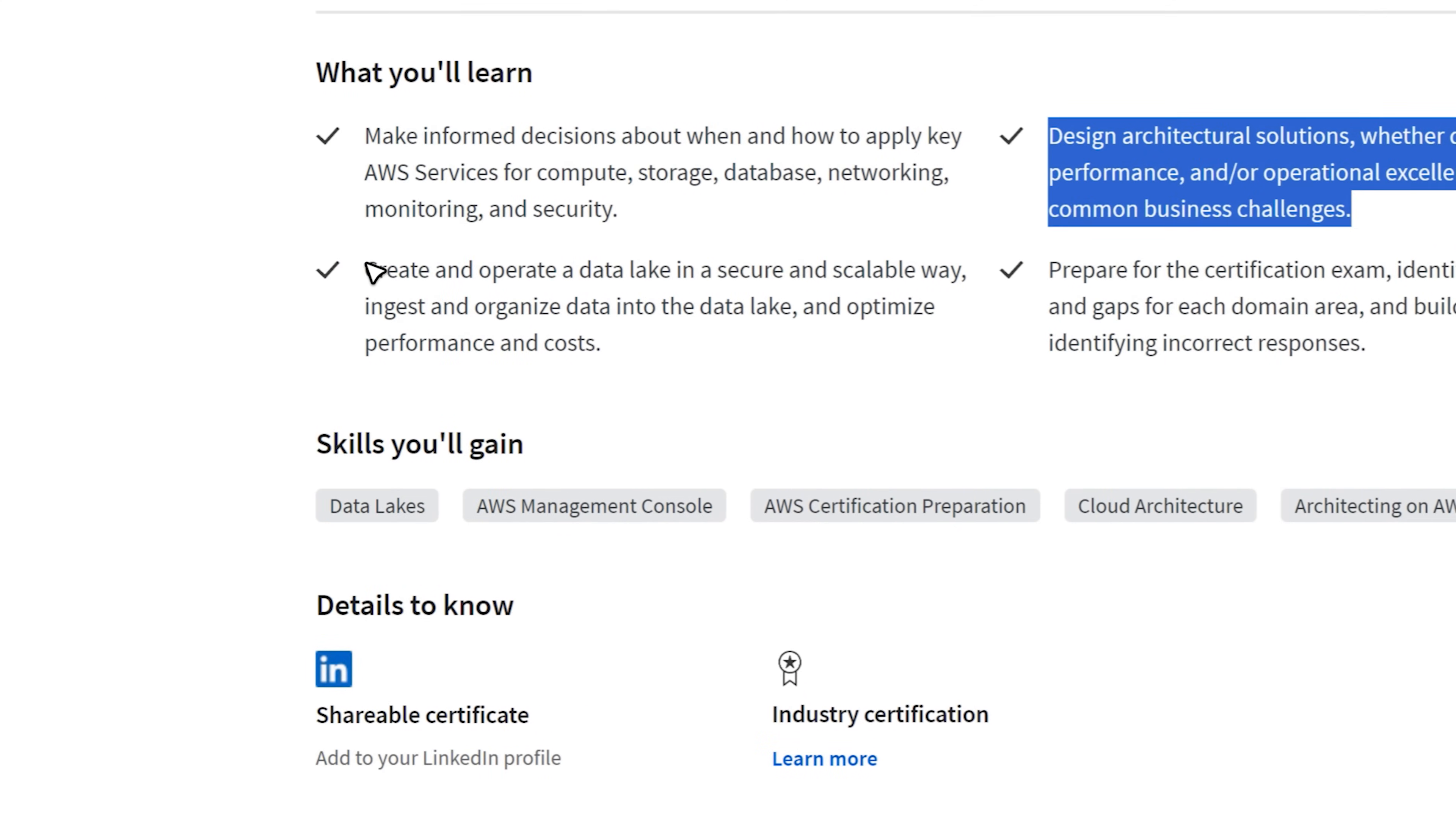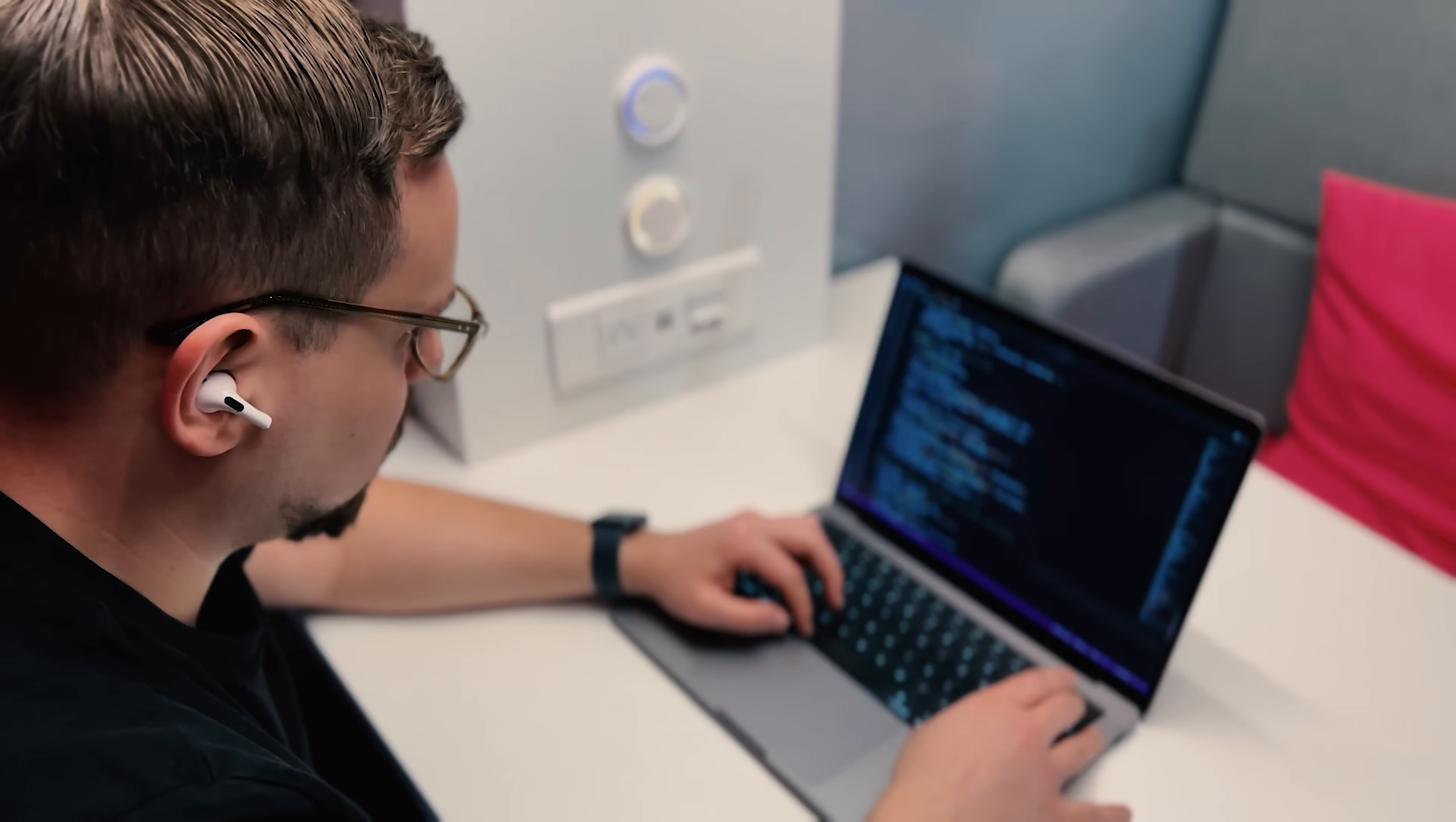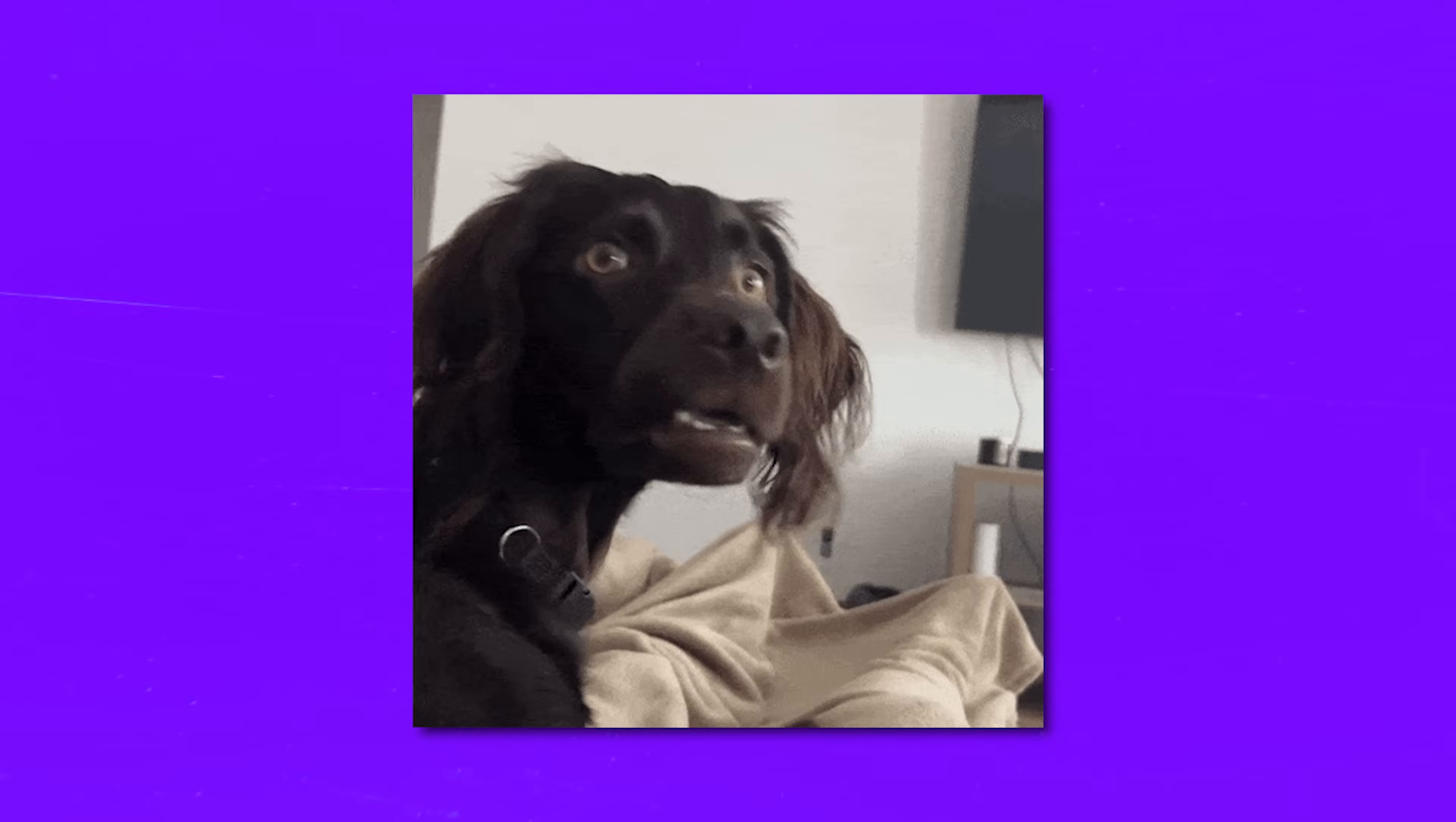Next you will unlock the secrets of creating and operating a cutting-edge data lake. So guys, get ready to harness the power of big data and supercharge your cloud computing skills. Lastly, you will get insider tips and tricks on how to prepare for the AWS certification exam. With this awesome guide you will be well prepared to pass the exam and become a certified cloud guru.